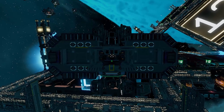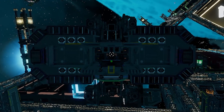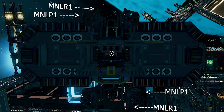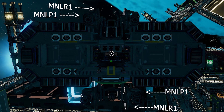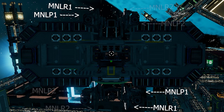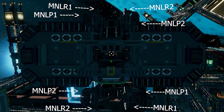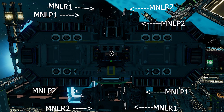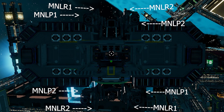Let's go over the data field names for this video. Our top left and bottom right are named MNLR1, and then our top right and bottom left are MNLR2. We also did something for the pitches where we just changed those to MNLP, respectively.